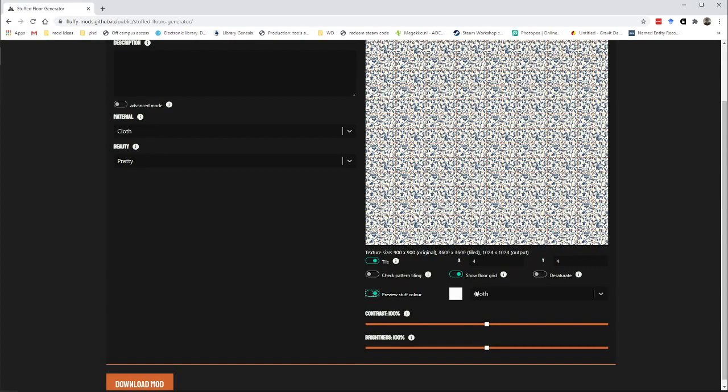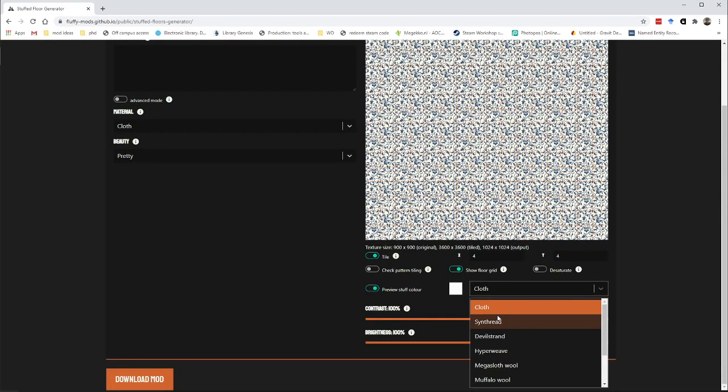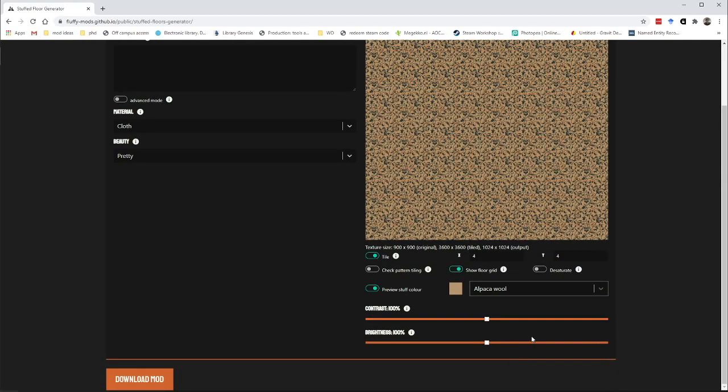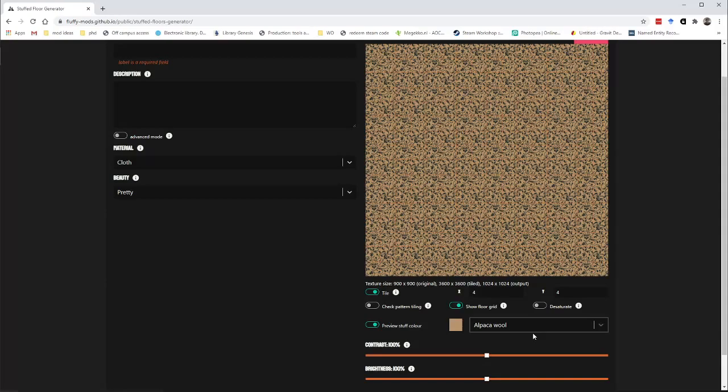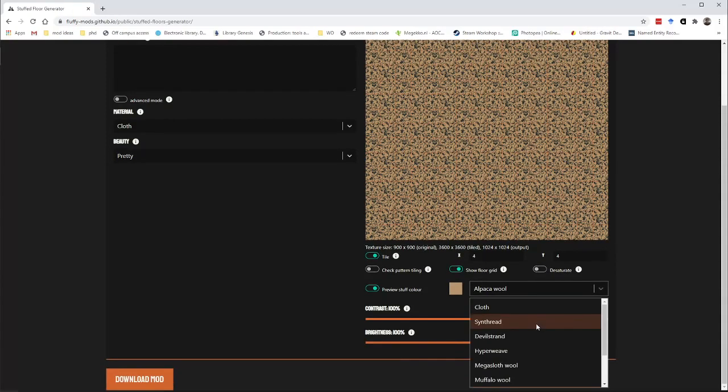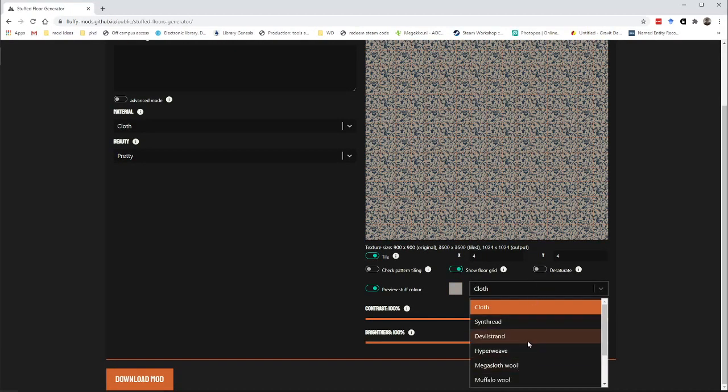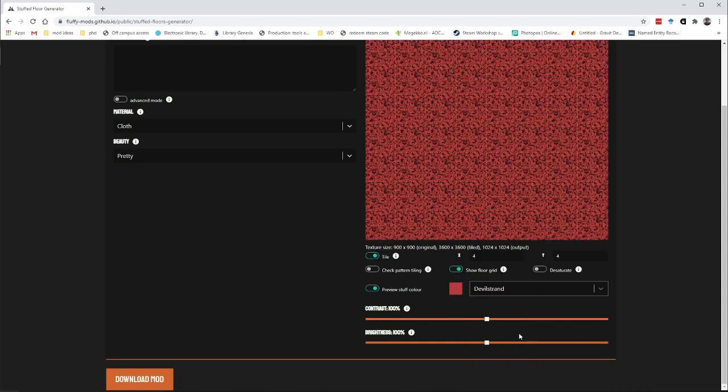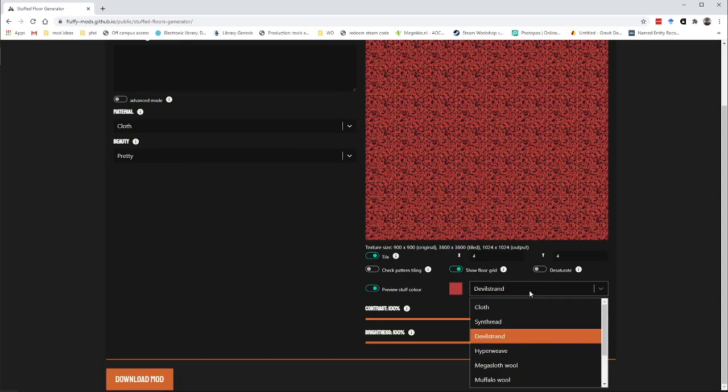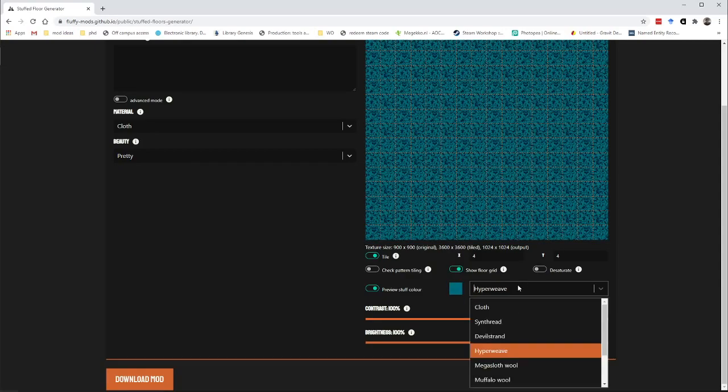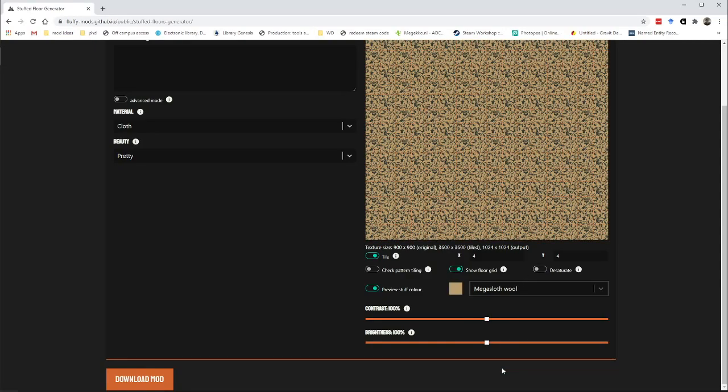And then we probably want to look at the stuff colors that we're going to use. So this is a cloth floor, which means that we can build it from wool and cloth types. And then you can see that this color gets overlaid on top of it. So if we make it on devil strand, it becomes red, hyperweave blue, etc.